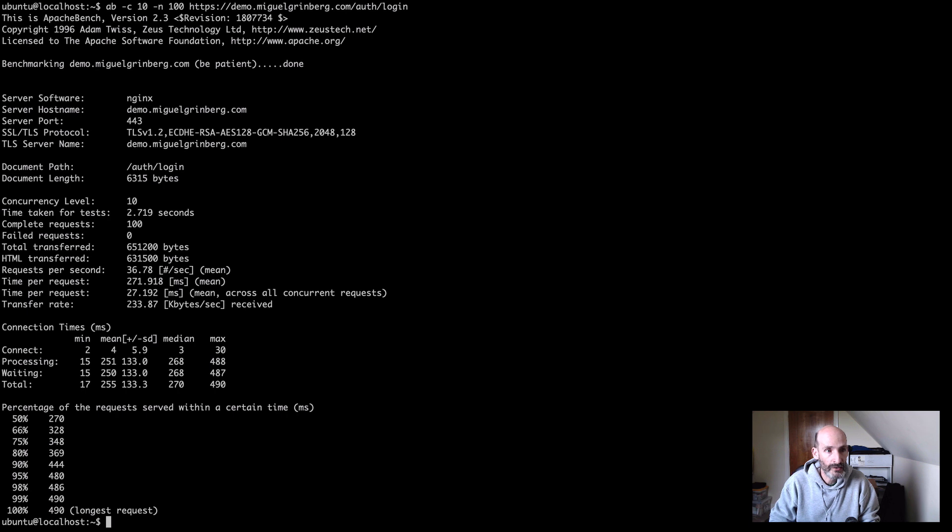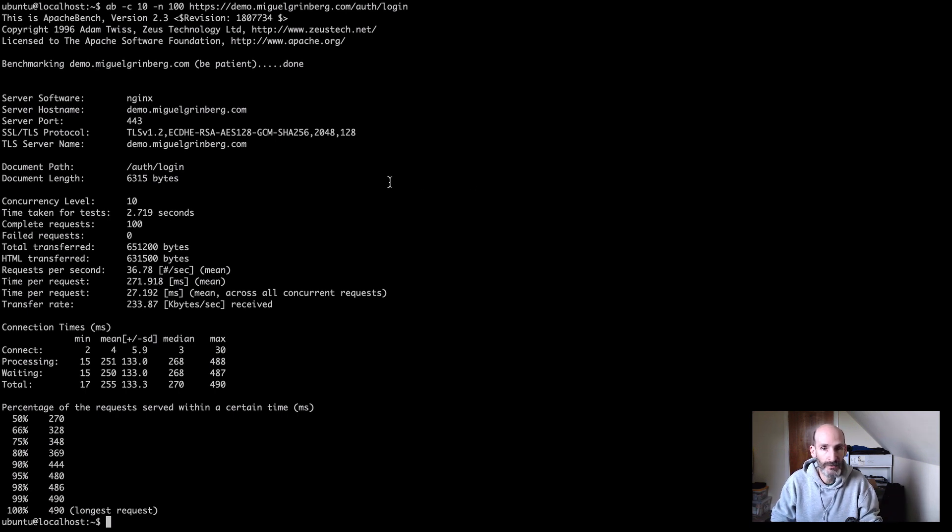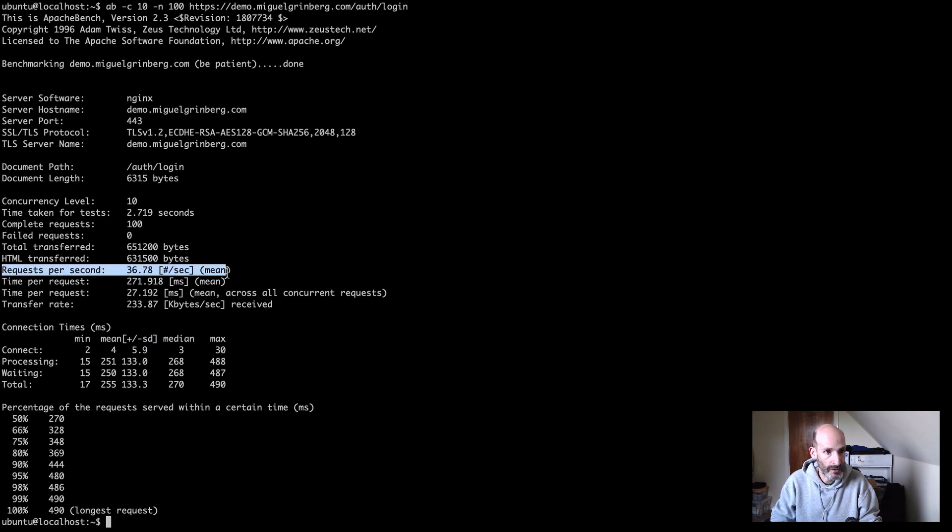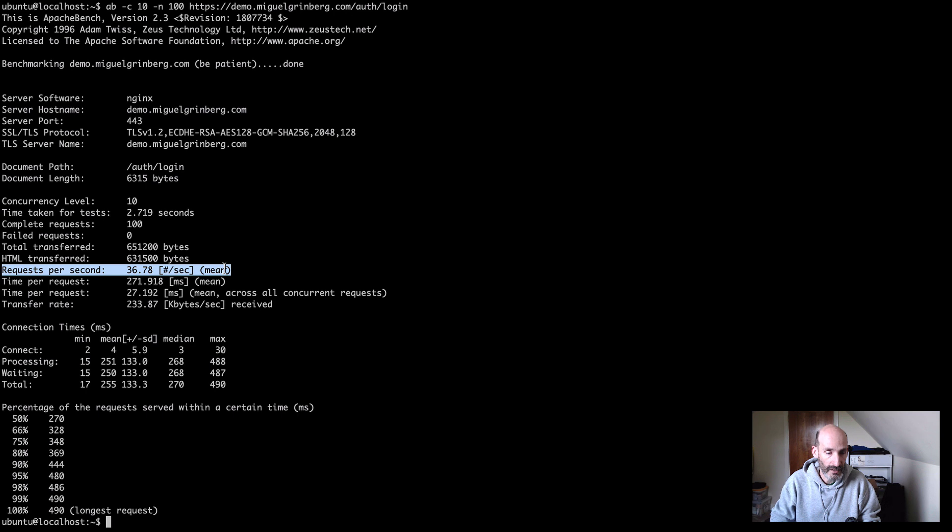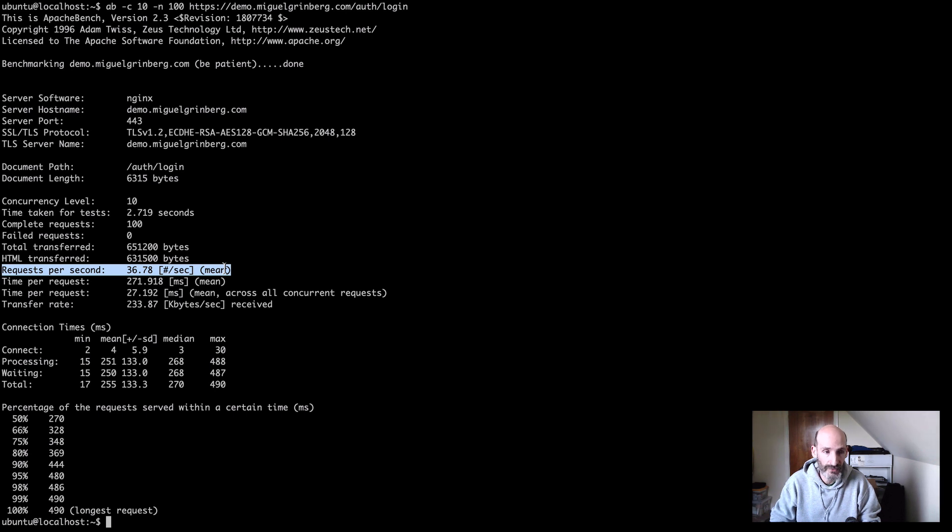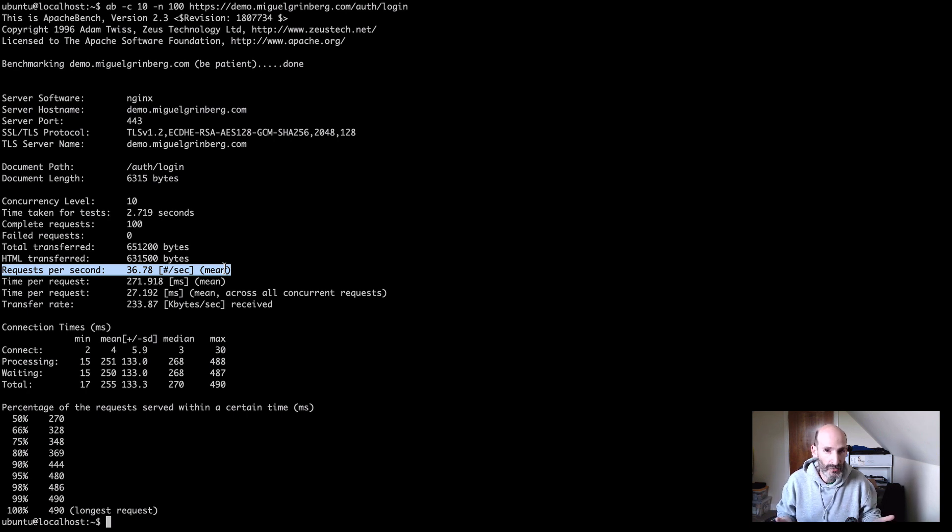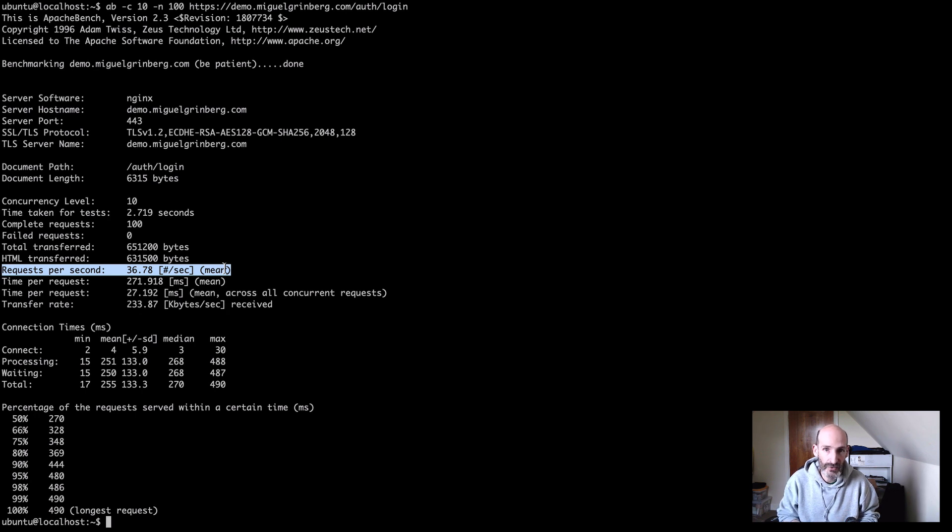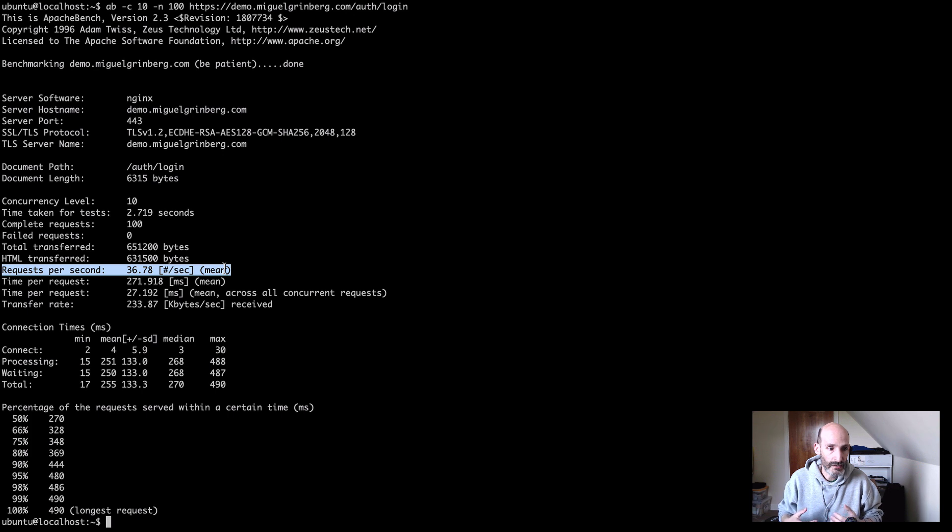And this is going to send those 100 requests, and then at the end it's going to show a bunch of stats. But the number that I usually look for is the requests per second. So this is telling me that if there are 10 clients sending requests back to back non-stop, so this will be an absolute worst case, then this server handled 36 requests per second. So we don't really know if this is a light load for this server or a heavy load for this server.